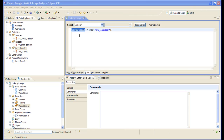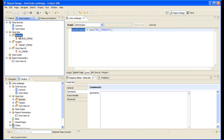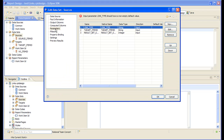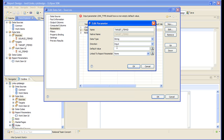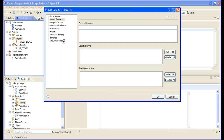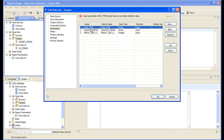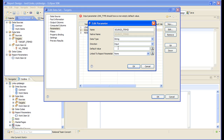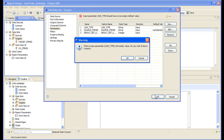Now let's pass this JavaScript variable to both the sources and the targets datasets. So for the sources dataset, the target item ID should be that, and for the targets dataset, the same.